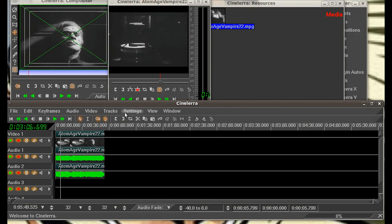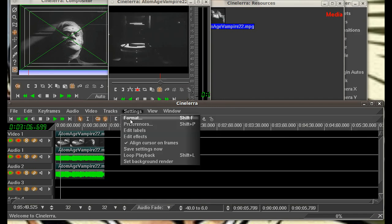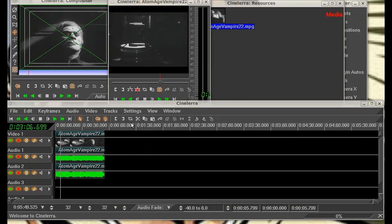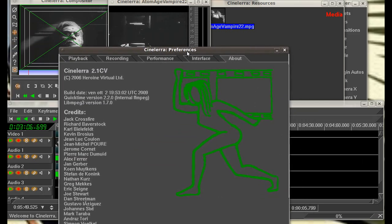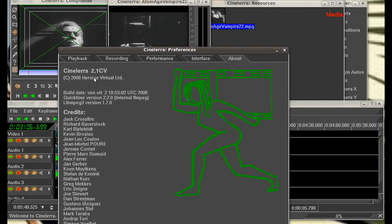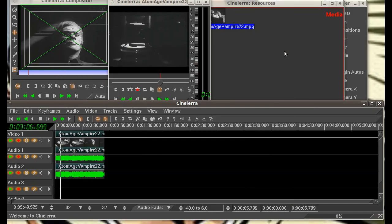We'll open up our preferences window here. I am using the 2.1 CV, community version that is. There is a 4.1 version out there. I've heard about it. It has a few more features than the 2.1. It's a little bit buggier, not quite as polished a program, so I'm going to stick with 2.1. Works fine for me.